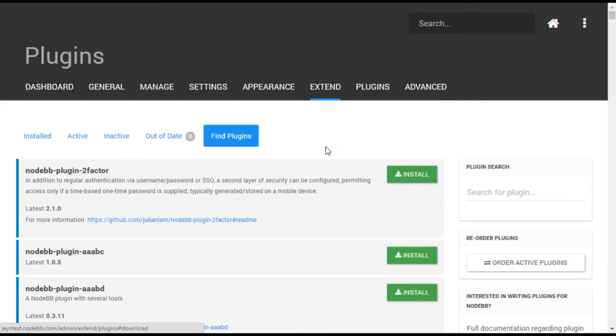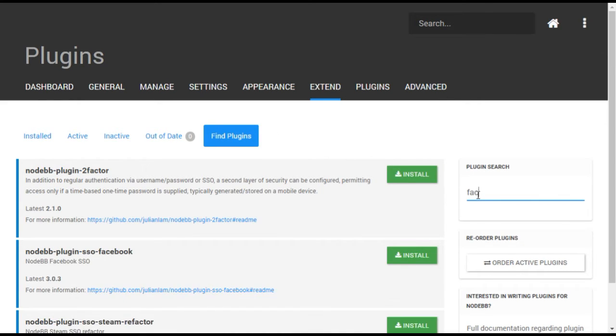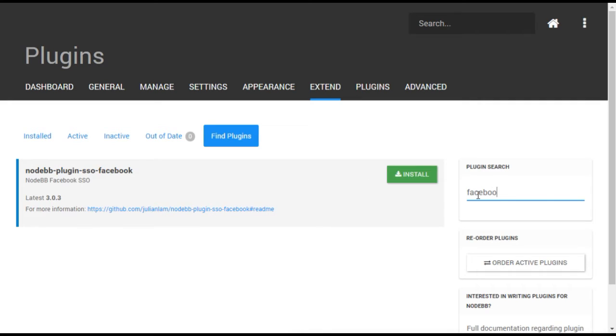This list is quite long, so the easiest thing to do is use the plugin search on the right side to search for Facebook. The Facebook SSO plugin should appear. Select Install when you see it.